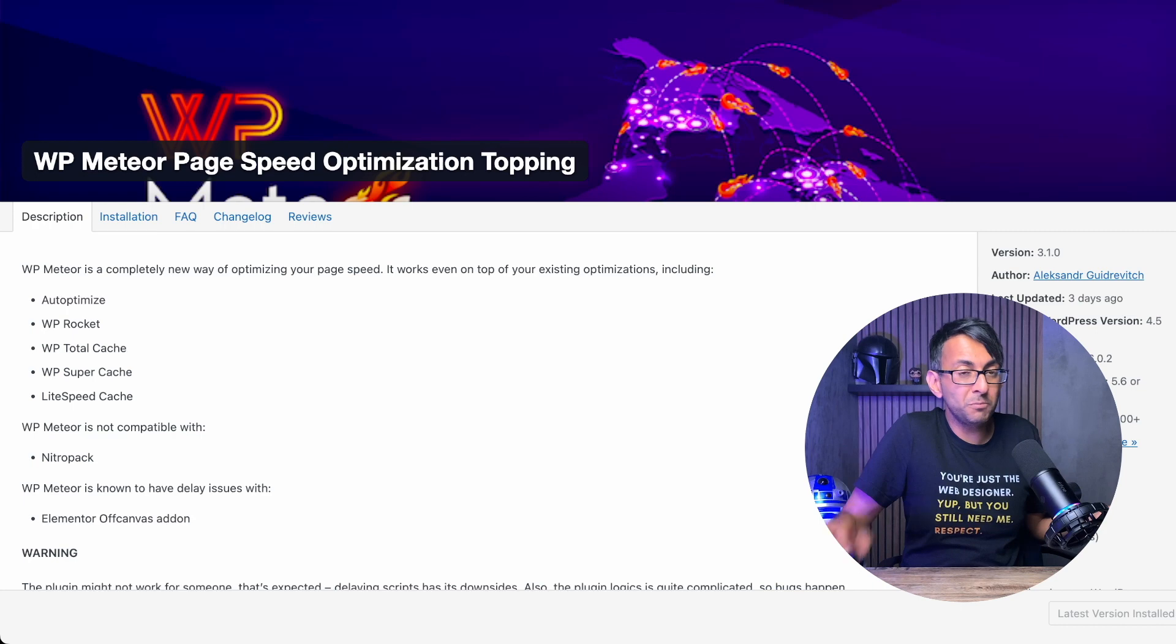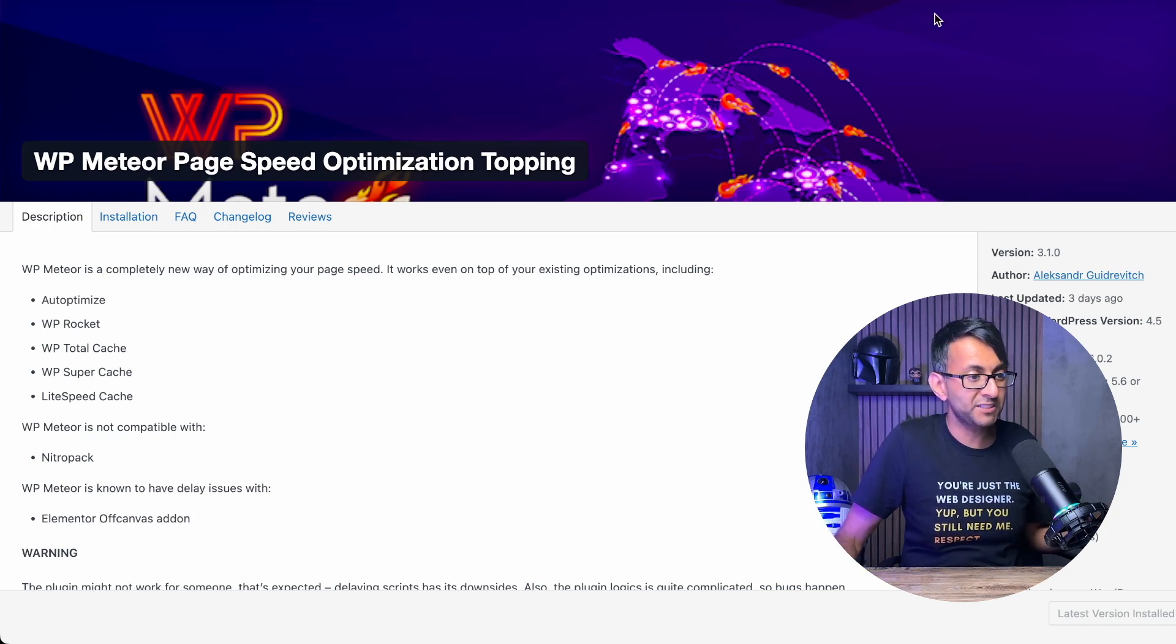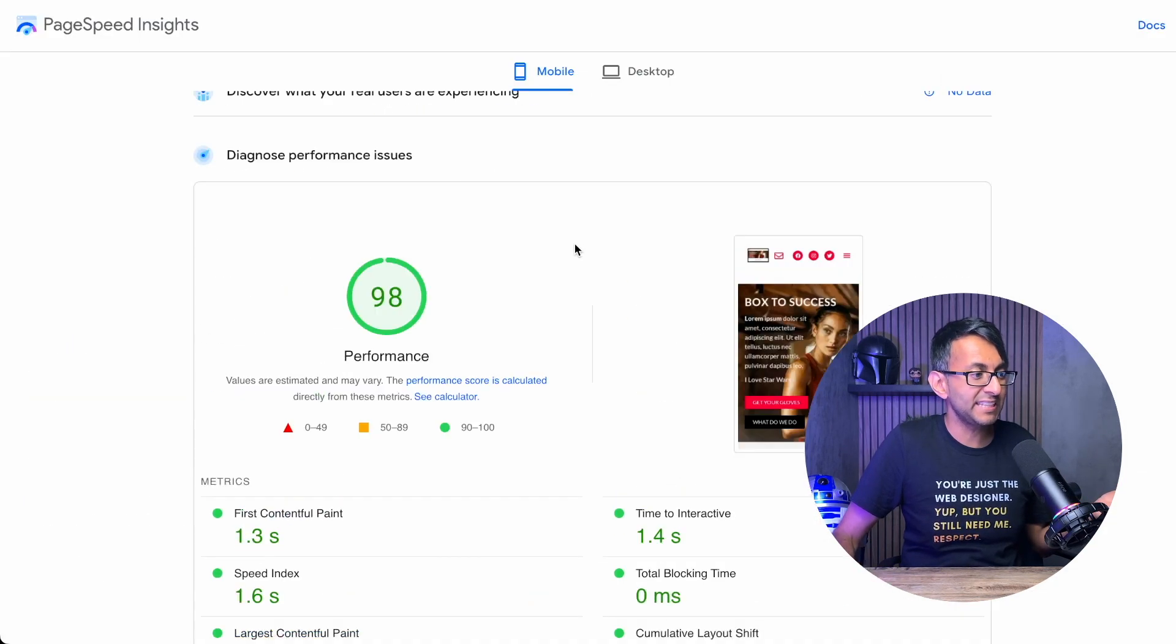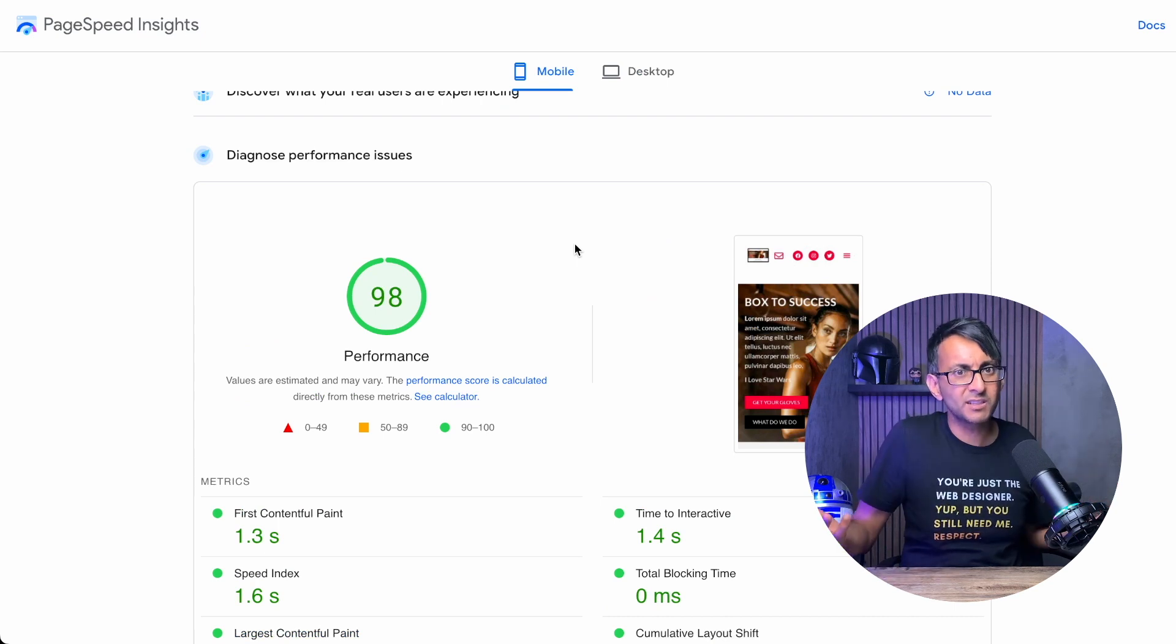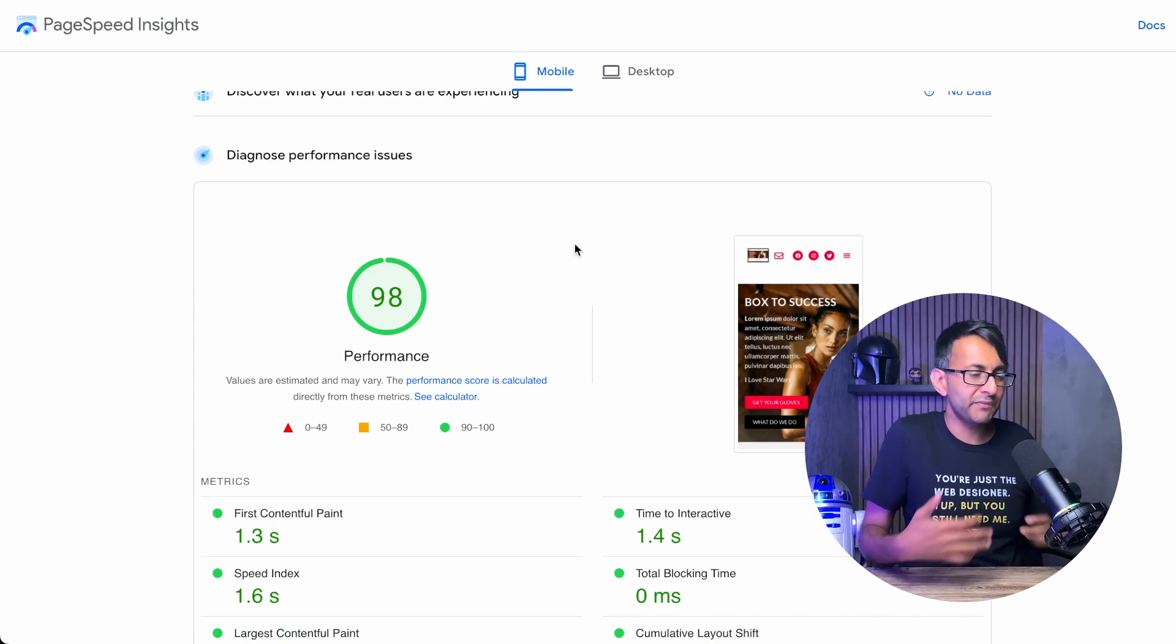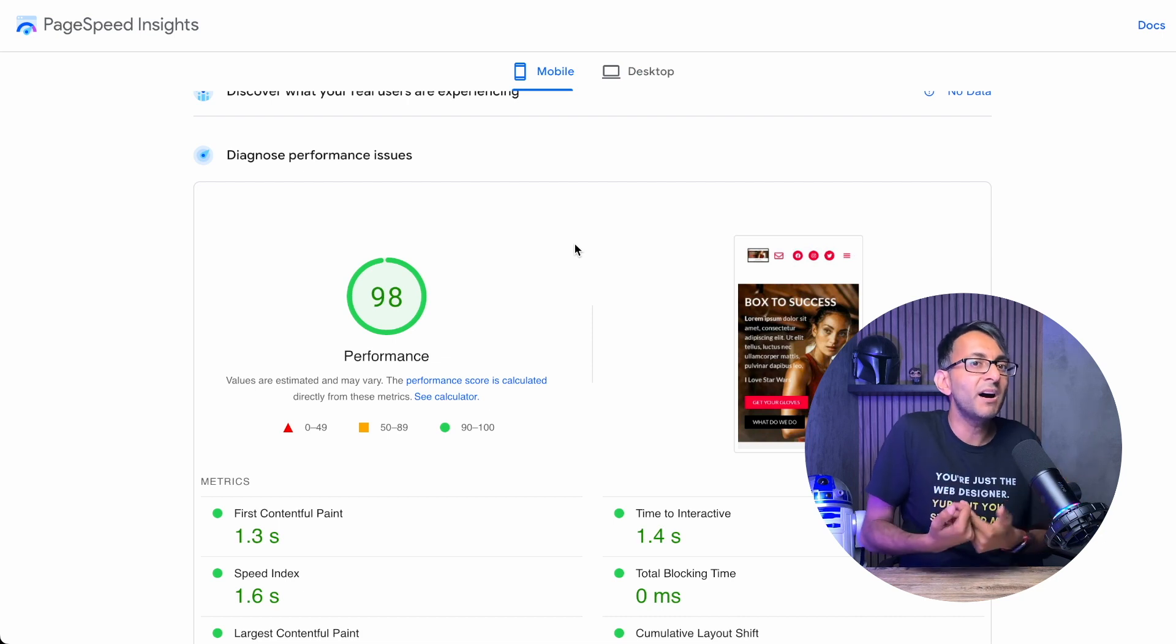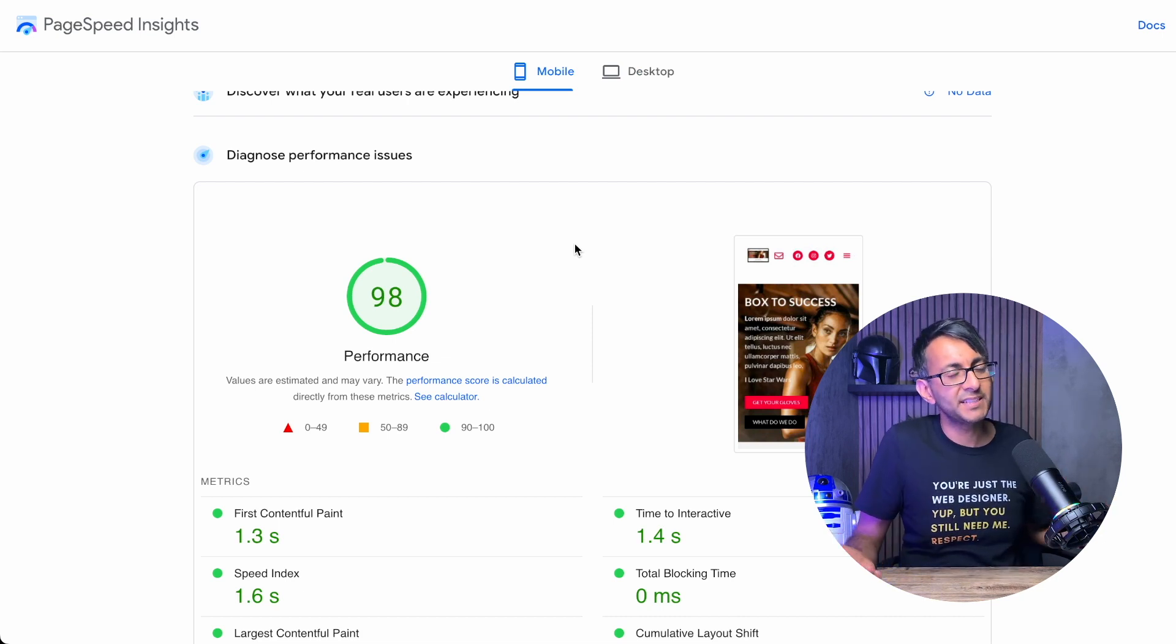And look, you might not care about the unused CSS because if your page speed score is like 95, 98, or 99, regardless, why are you even doing this? You could get away with it. But if it helps push your score up higher, I would recommend it.